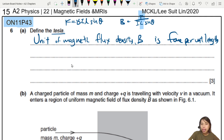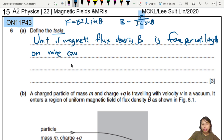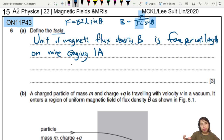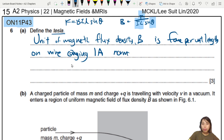Force per unit length on a wire — or conductor — carrying a current of one amp. We also need to say that this current must be perpendicular to the magnetic field. So we say 'normal' — normal means perpendicular — normal to the B field.